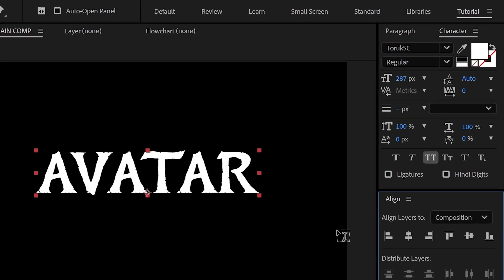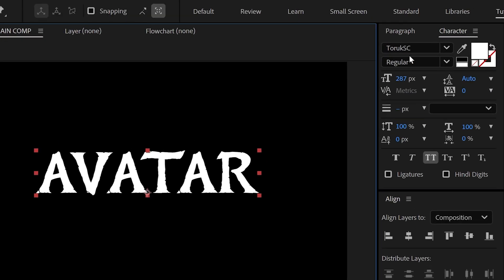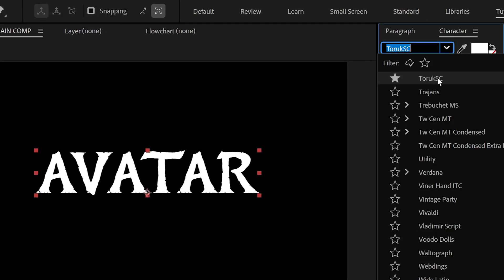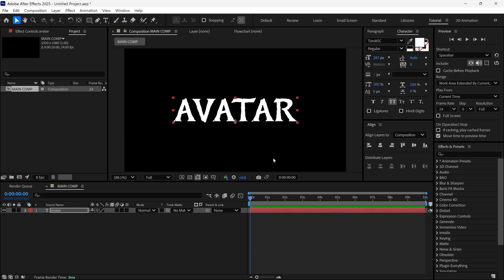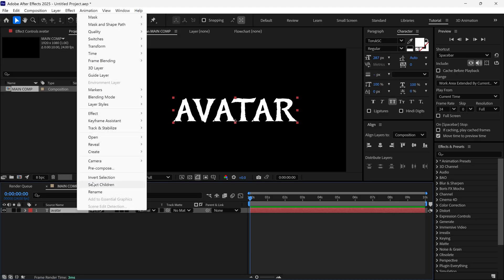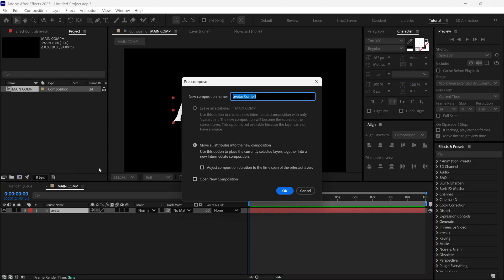For your reference, I'm using this font. Then I select the Text tool and pre-compose it as 'title holder'. Check this box and click OK.